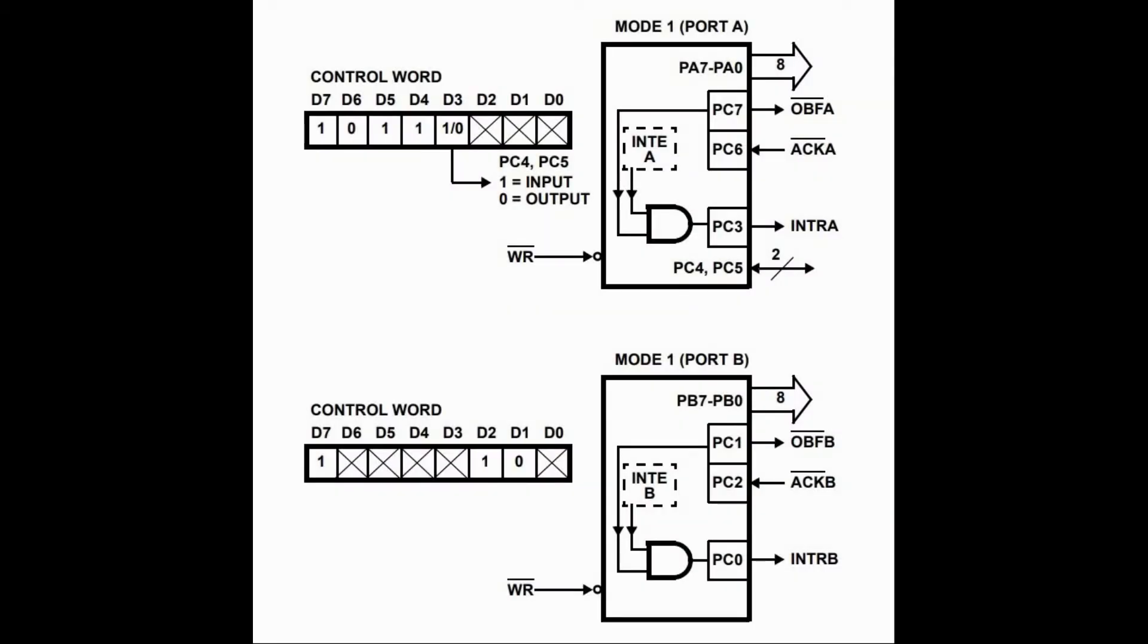We will program the 8255 PPI to be in mode 1, more specifically strobed output, meaning that both ports A and B will be output ports with handshake signals.